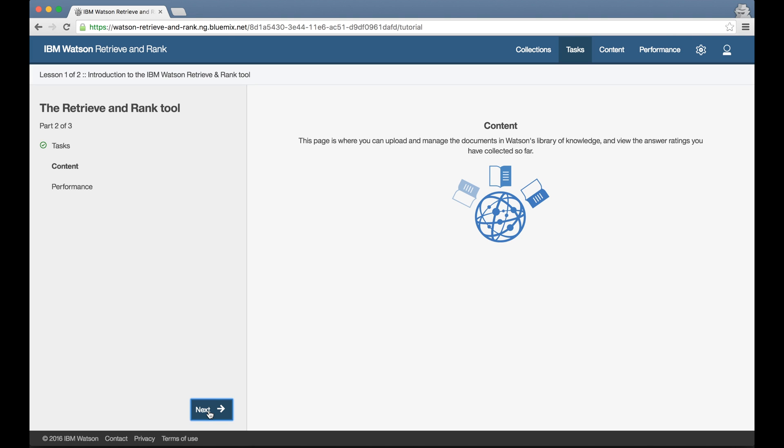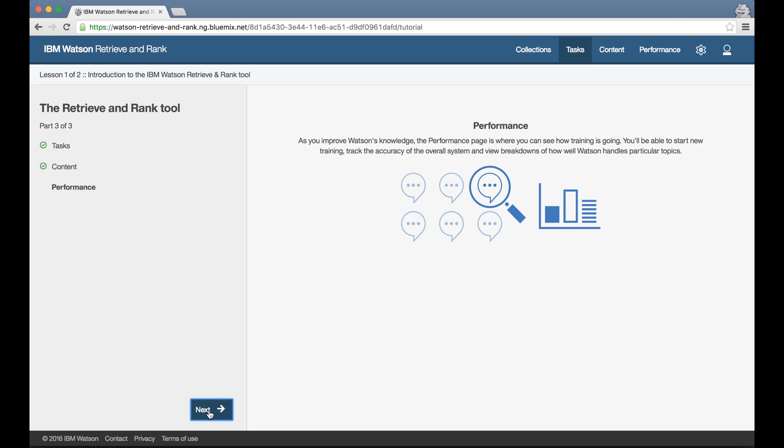And Performance. This is where I can manage the rankers that I've trained and evaluate the performance of the rankers to help me decide when it's ready to use in my app.